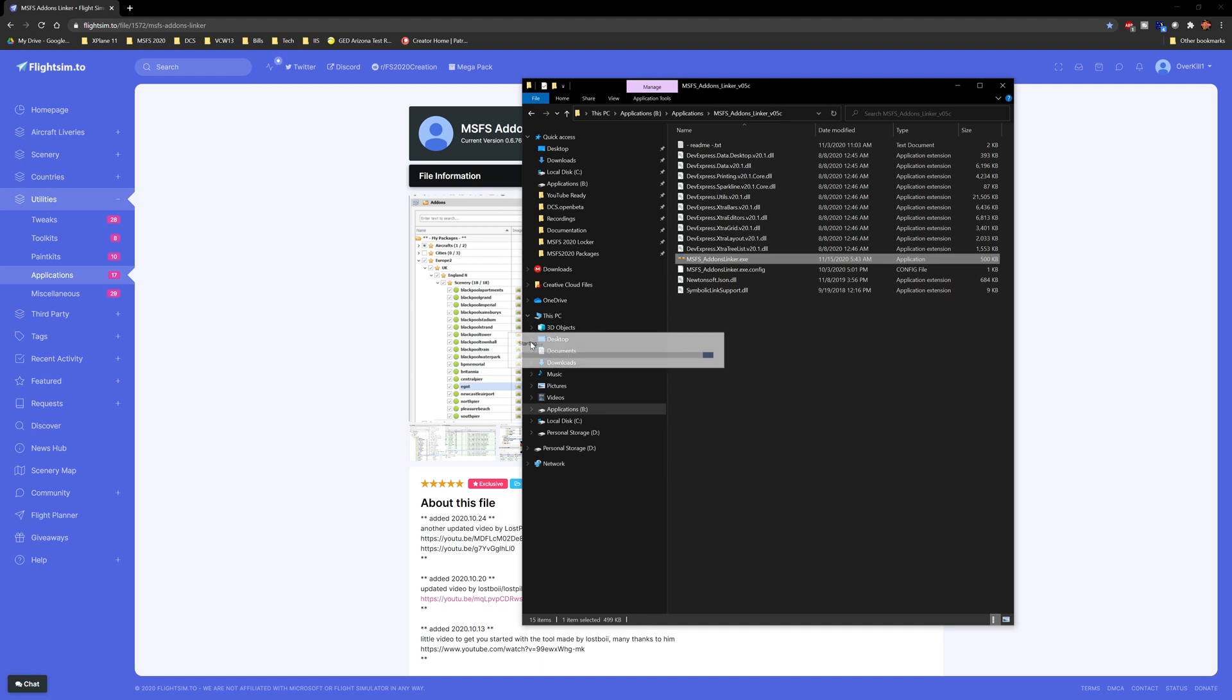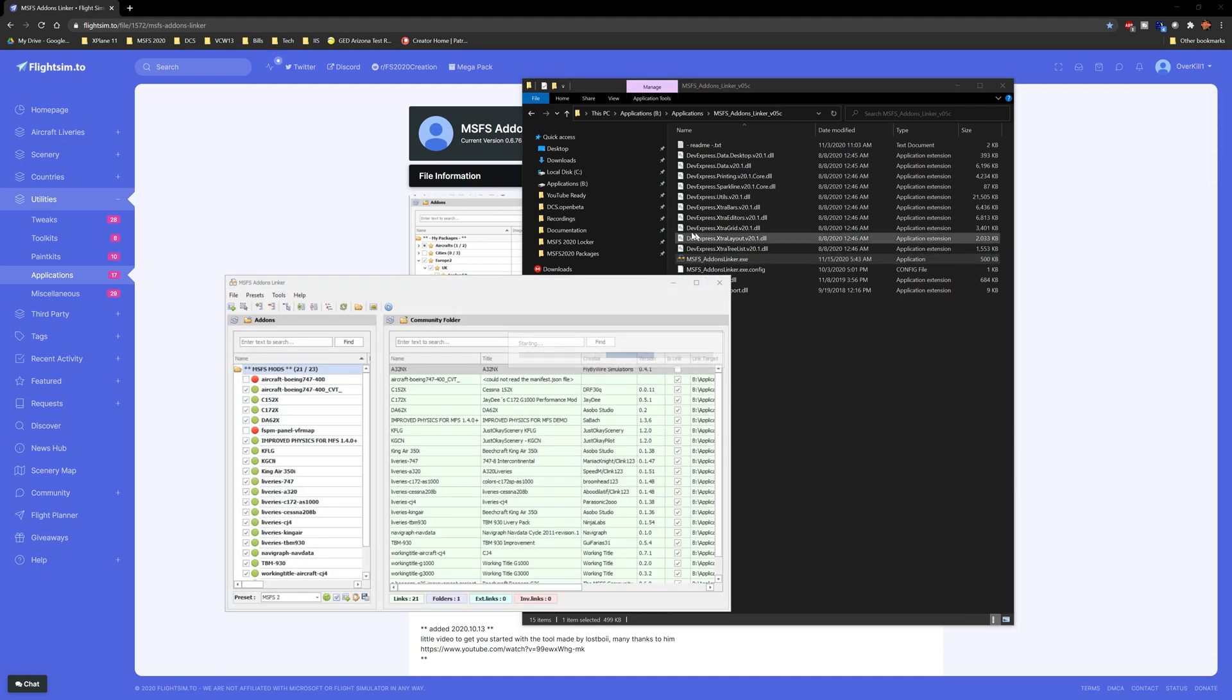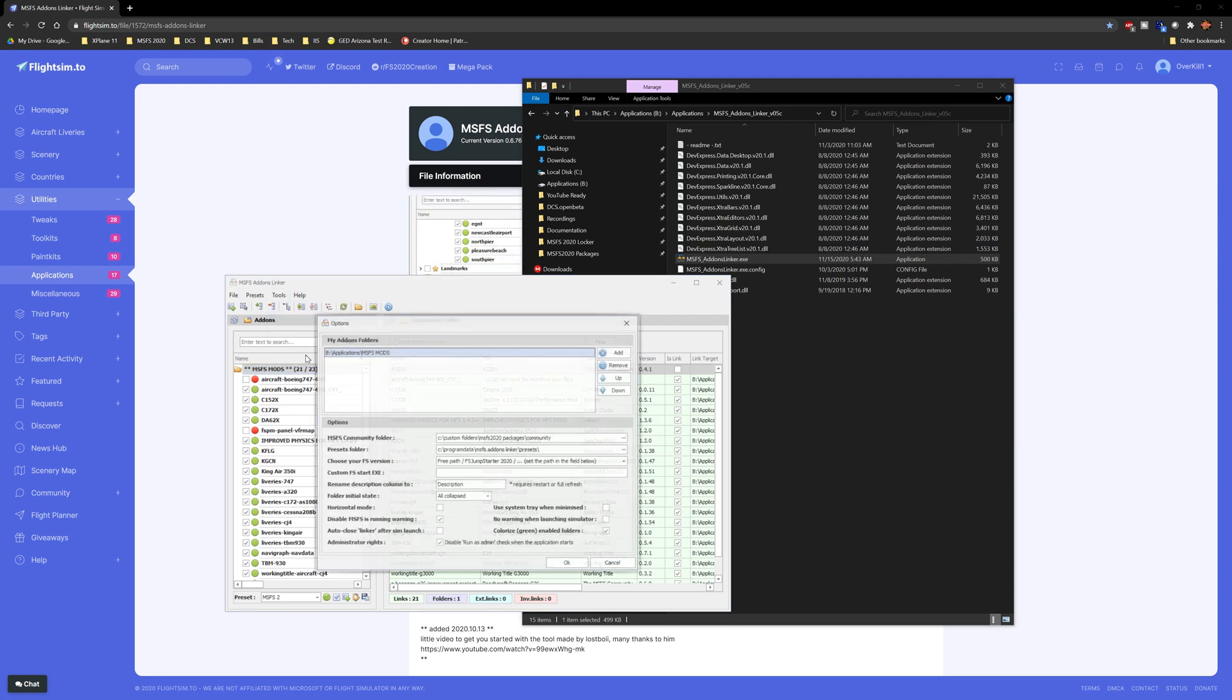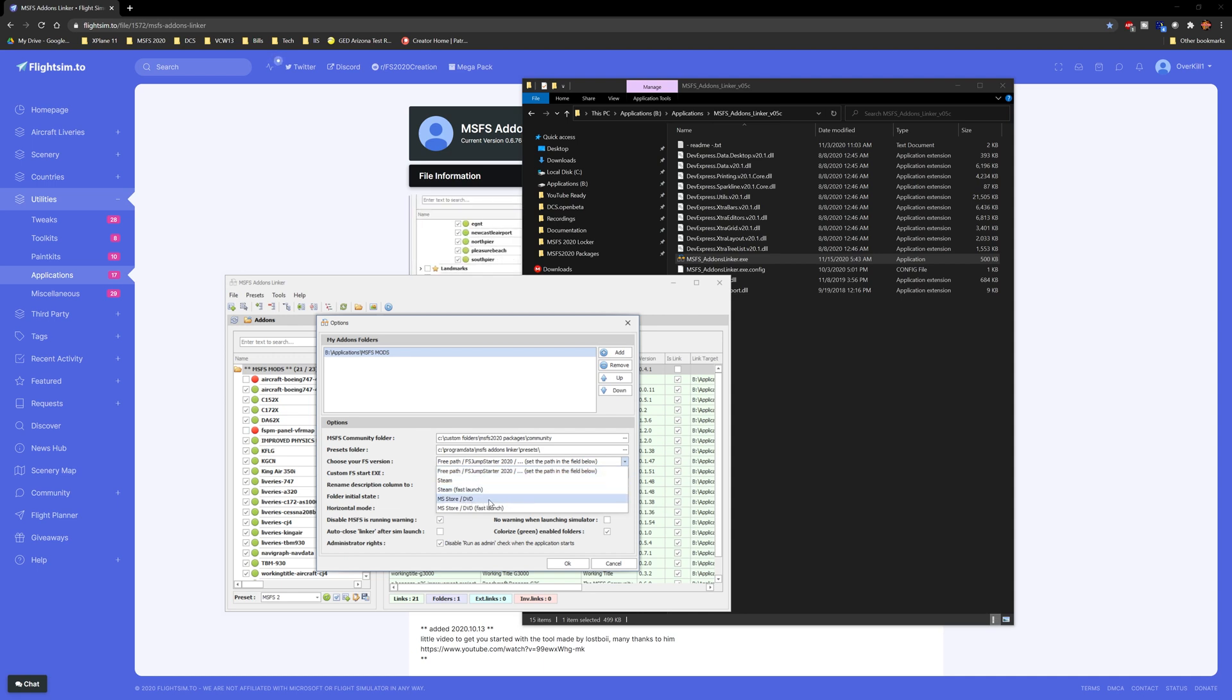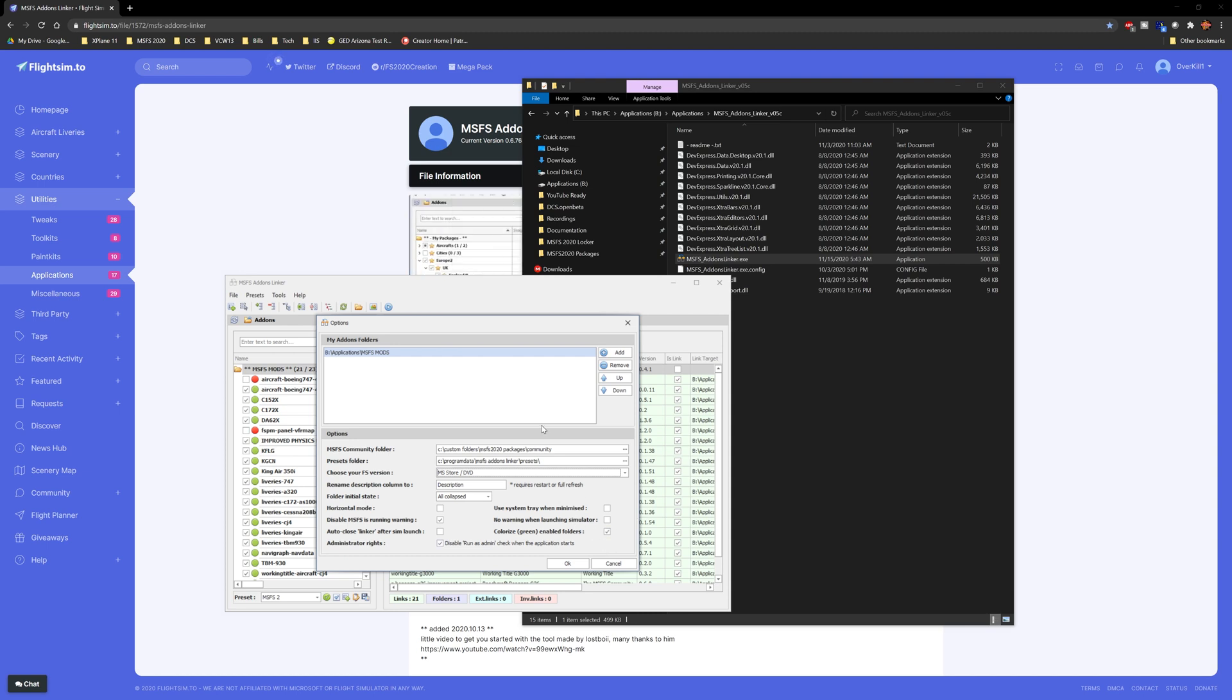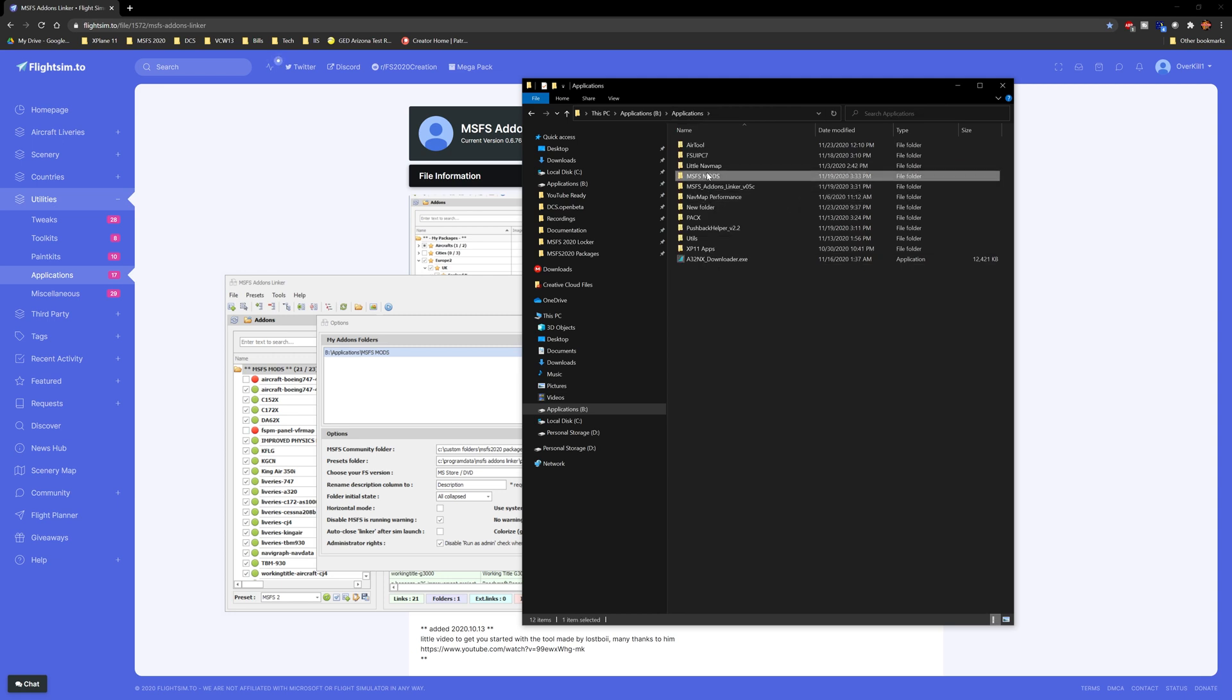So you just right-click and hit Run as Administrator. Then what we're going to do is you will be presented for the first time with a page that looks like this. It's going to ask you where your MSFS Communities folder is, Presets folder will be default, and then choose your FS version. It asks you what you're looking for - in our case we did free path jumpstart. And then you can rename your description column, you have a couple of different customizations that you can set. I didn't worry about that, but the big part is then you're going to create a folder called MSFS Mods, or Mods, or Add-ons, or whatever you want to name it - doesn't really matter what you name it.